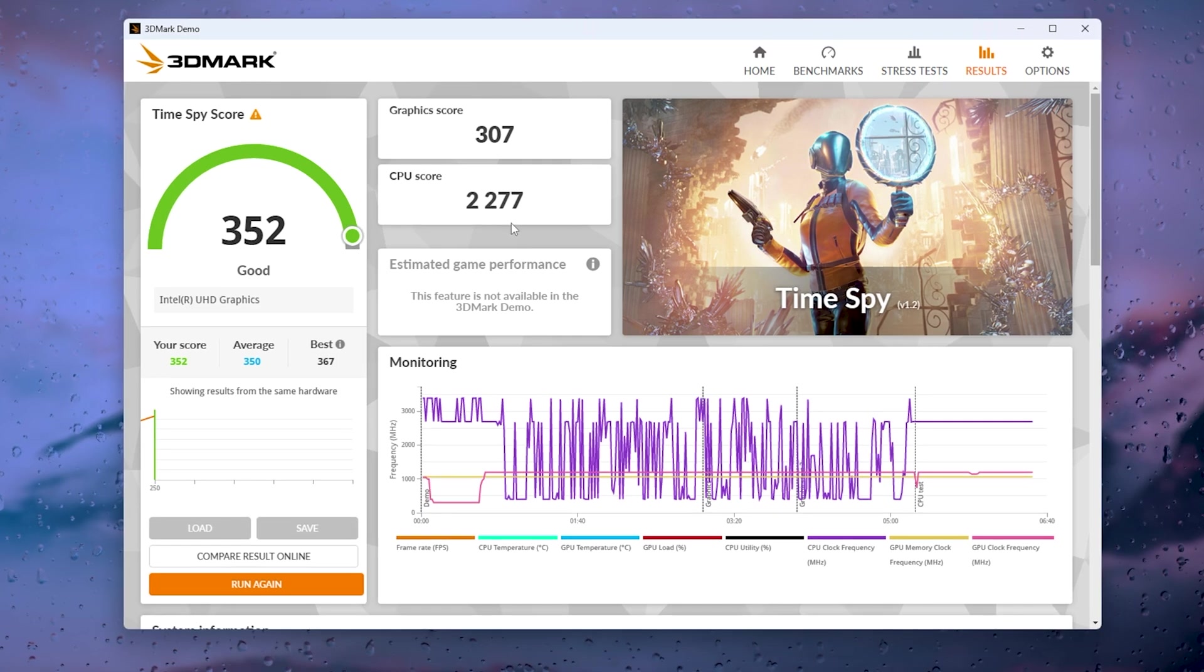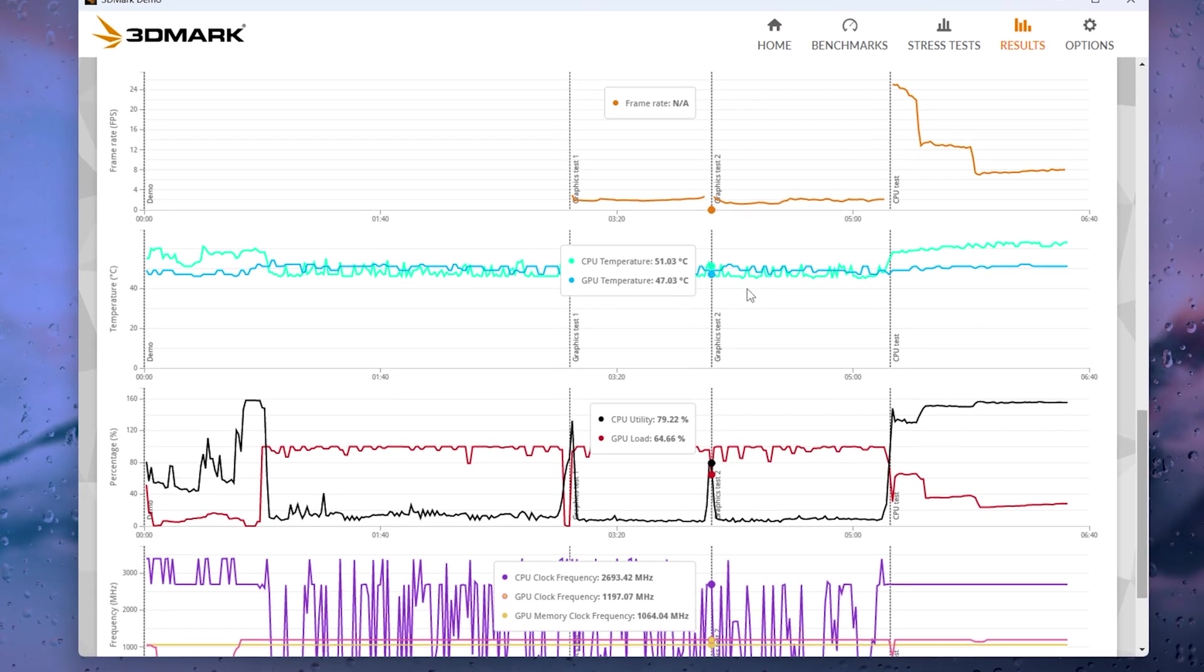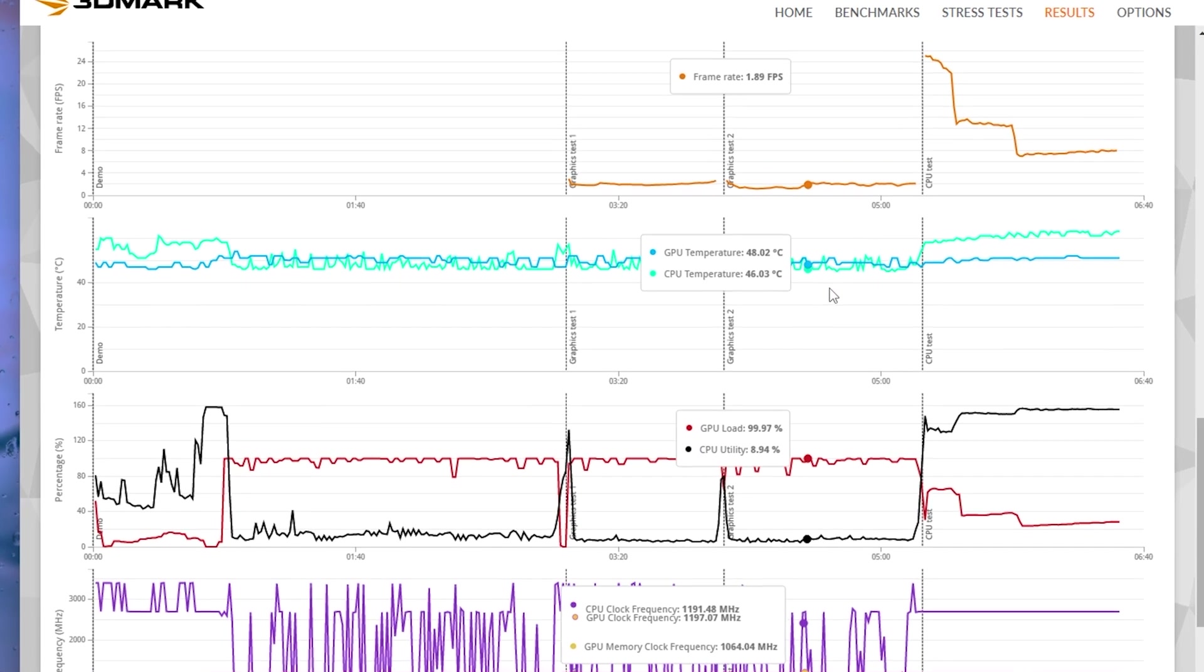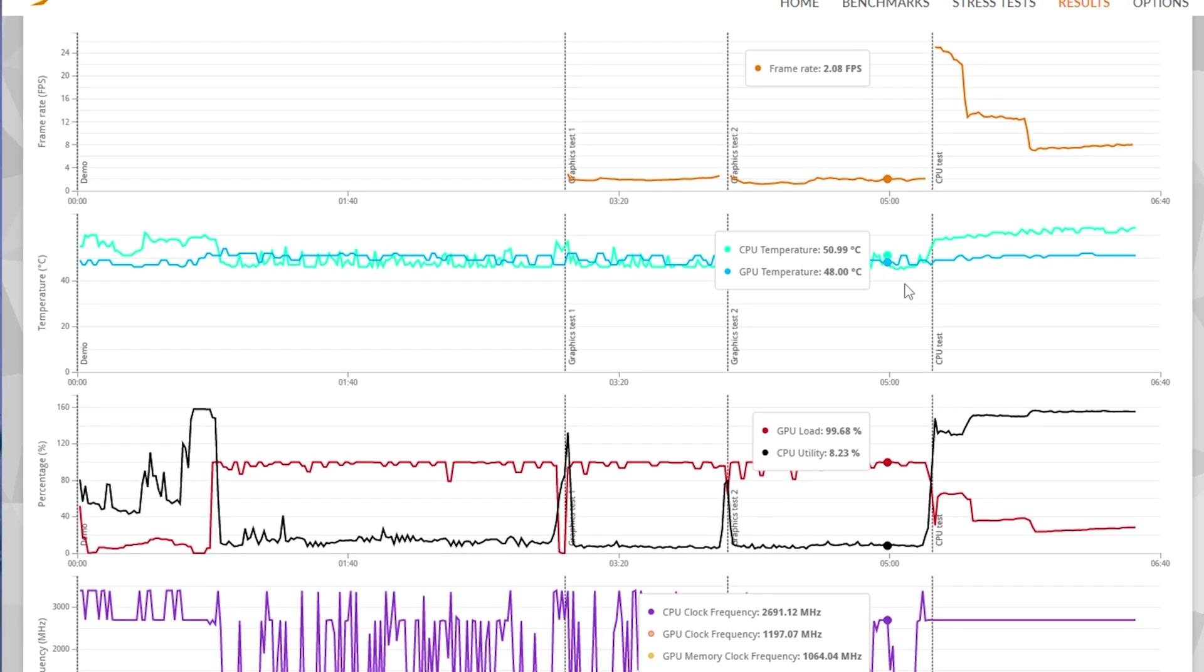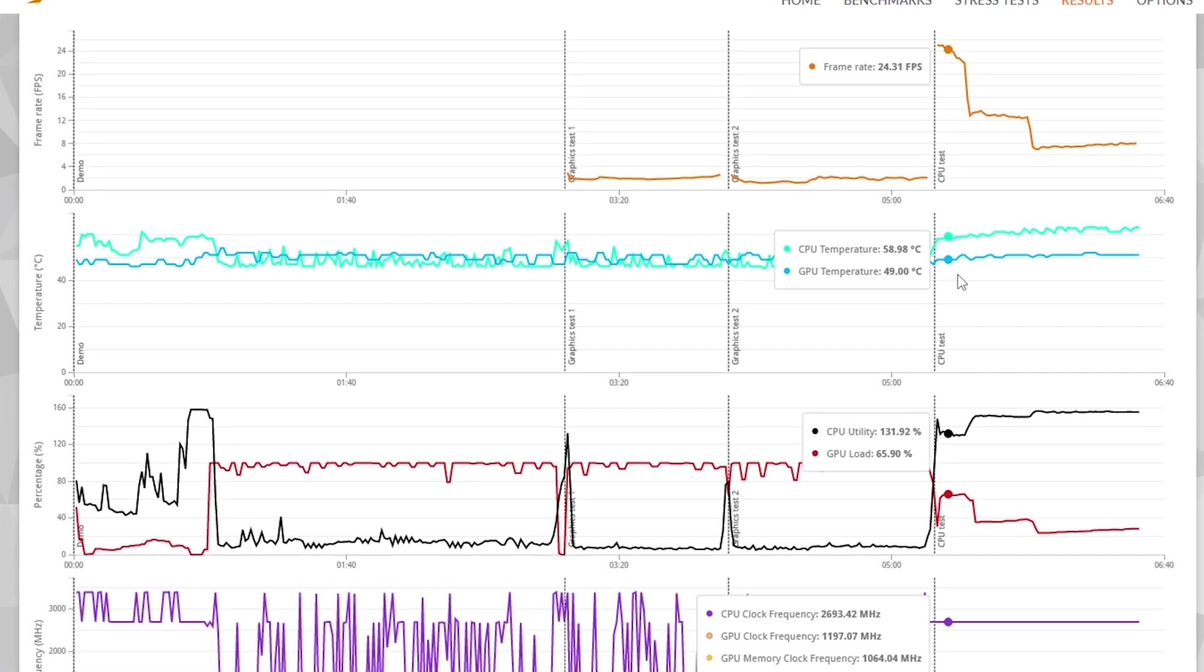Speaking of cooling, even under load I can barely hear the fan. And the temps are staying under 60 degrees for the most part.